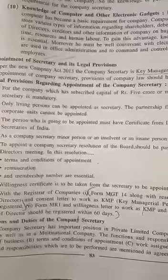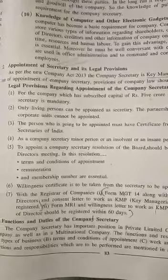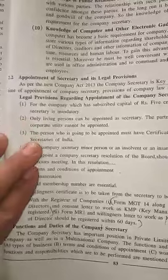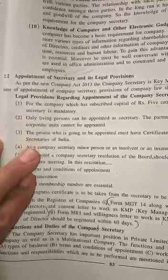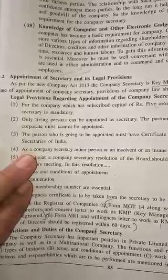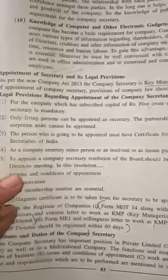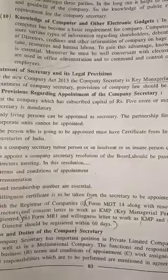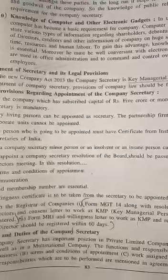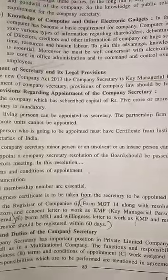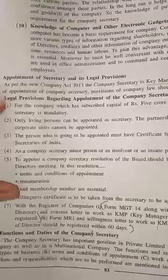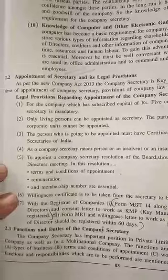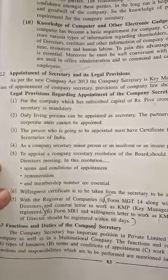As per Companies Act 2013, the company secretary is a Key Managerial Personnel. At the time of appointment, the provisions of company law should be followed. For a company which has a subscribed capital of rupees five crore or more, appointment of a secretary is mandatory.